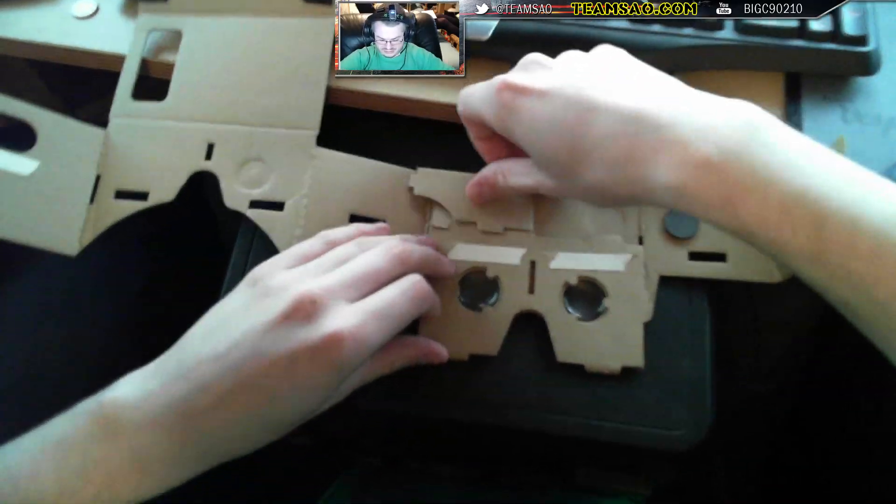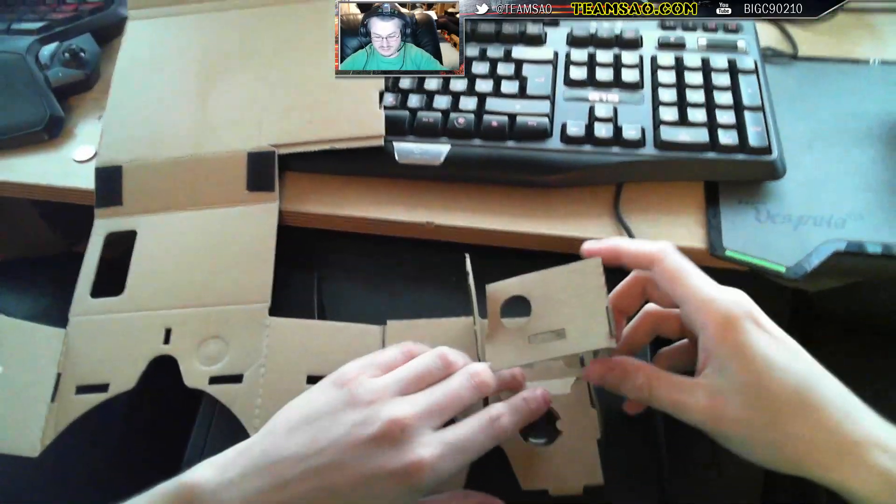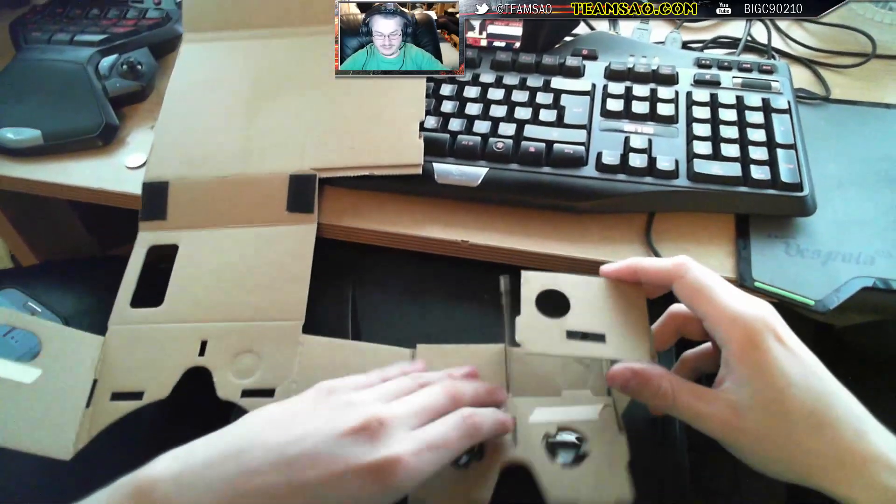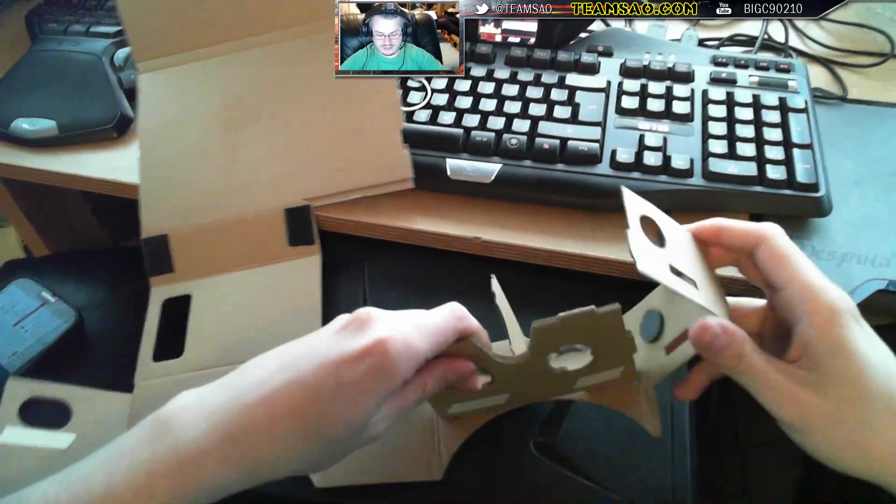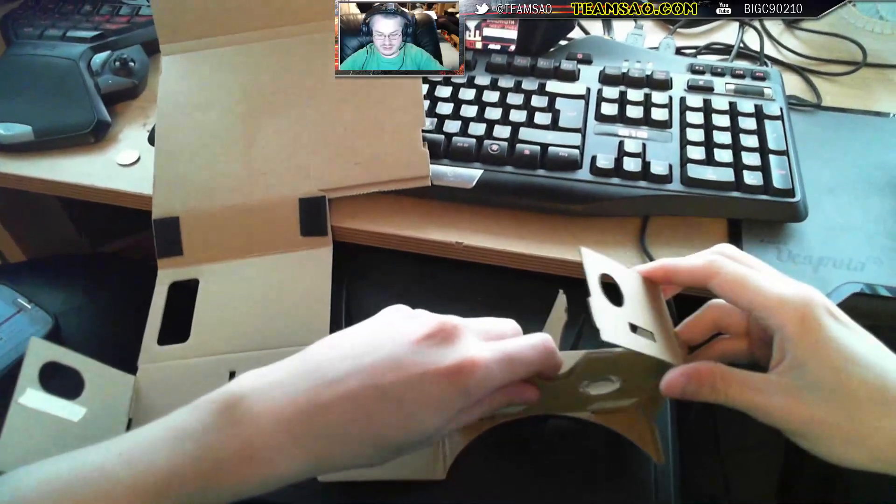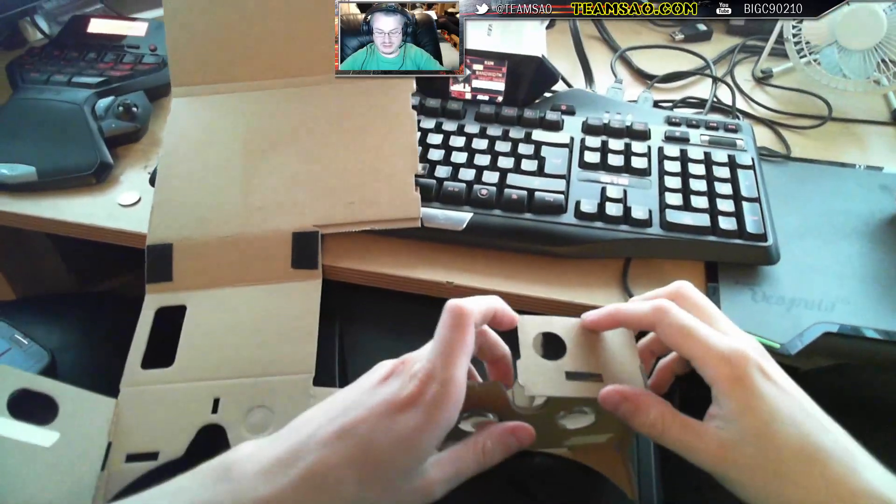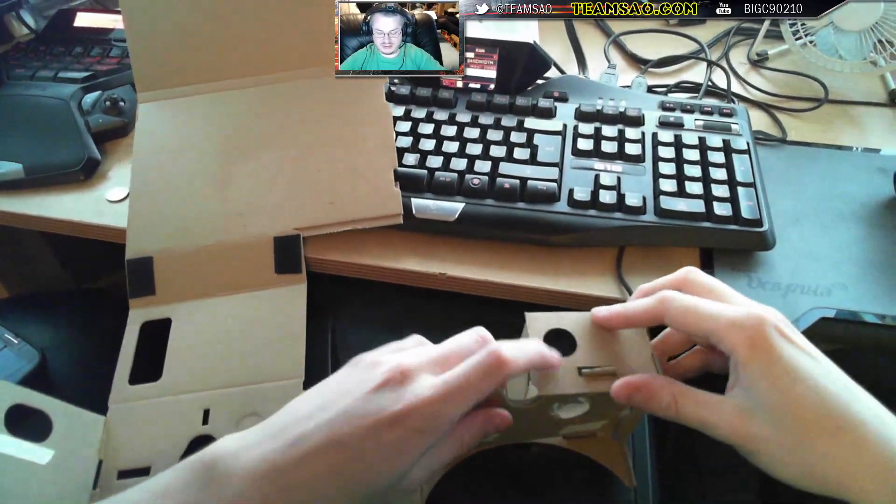So they flap this piece over and then they put it like that, and then they put it like that, like that.